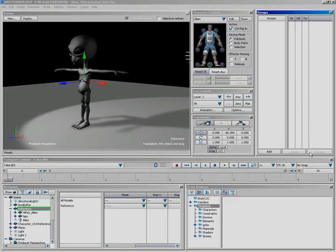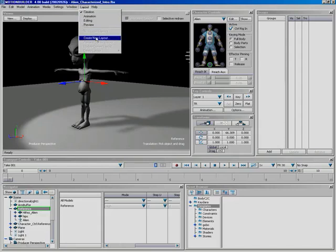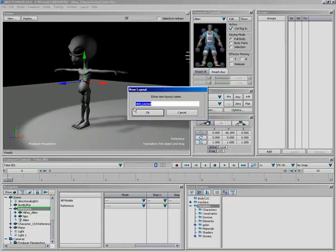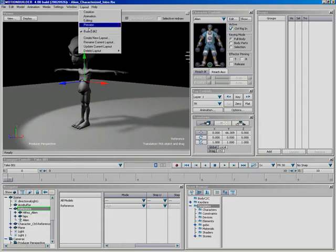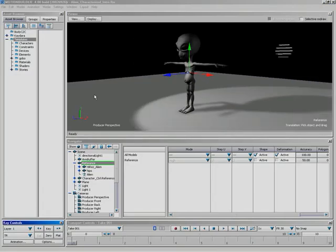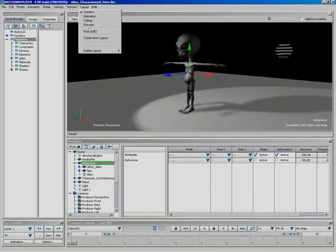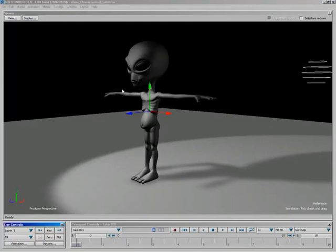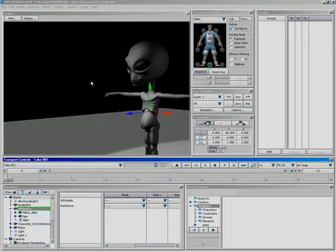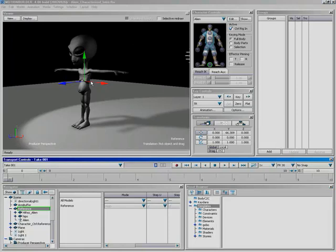Now let's save this UI so we can get back to it next time we bring MotionBuilder up. Coming up to Layout and selecting Create New Layout — I'll call this Buzz Edit Two. Clicking OK, and now if I come back up to Layout, I can see my custom layout. I can switch back to Creation, switch to Preview for a large viewer and transport control, and then switch over to Buzz Edit Two to work in that mode.